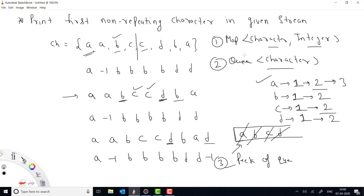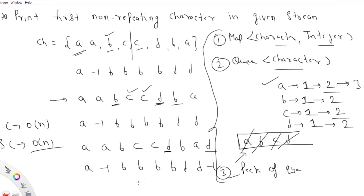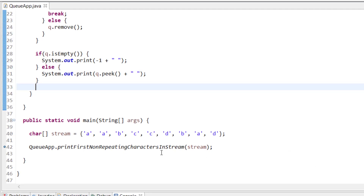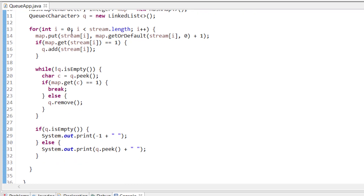This is how I solve the problem using a Map and a Queue. Since I have n elements in the stream, my time complexity will be O(n). For space complexity, since both the map and queue can store at most n elements, the space complexity is also O(n). Now let me show the code so you can see how the logic we've explained is implemented.